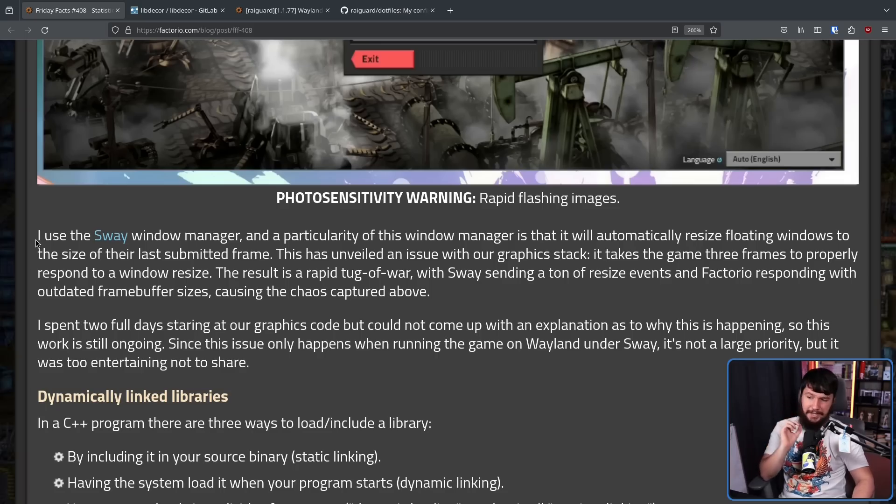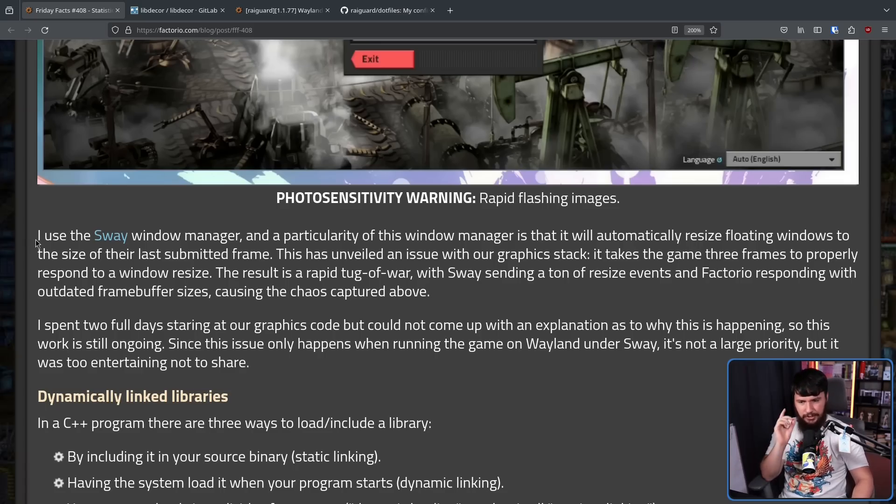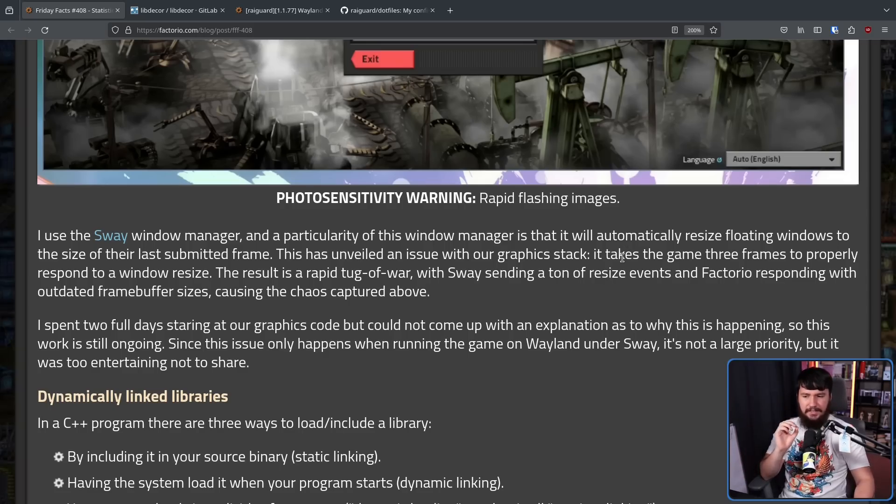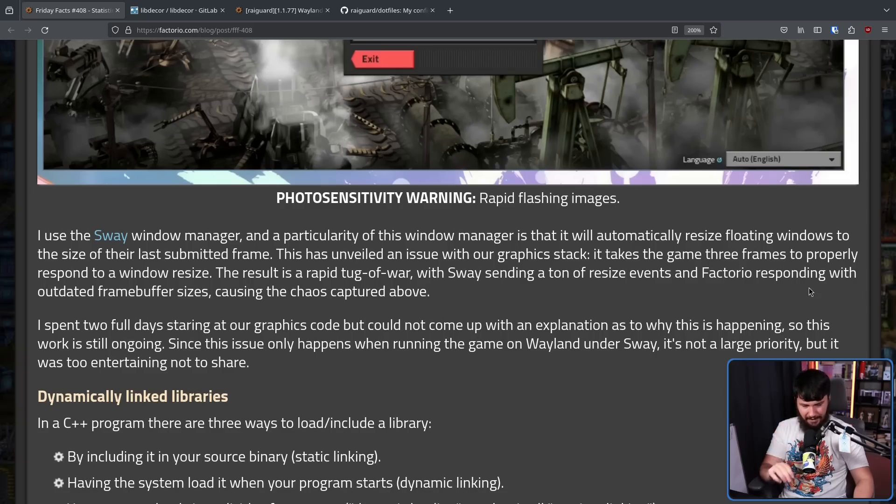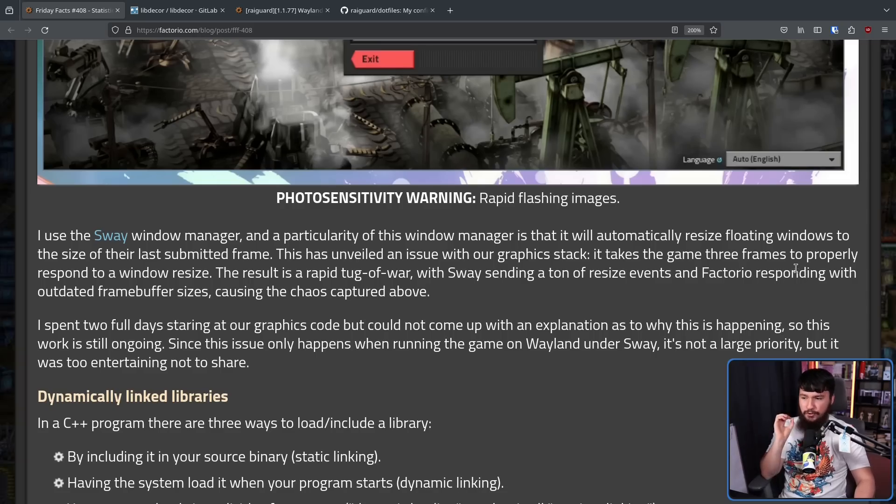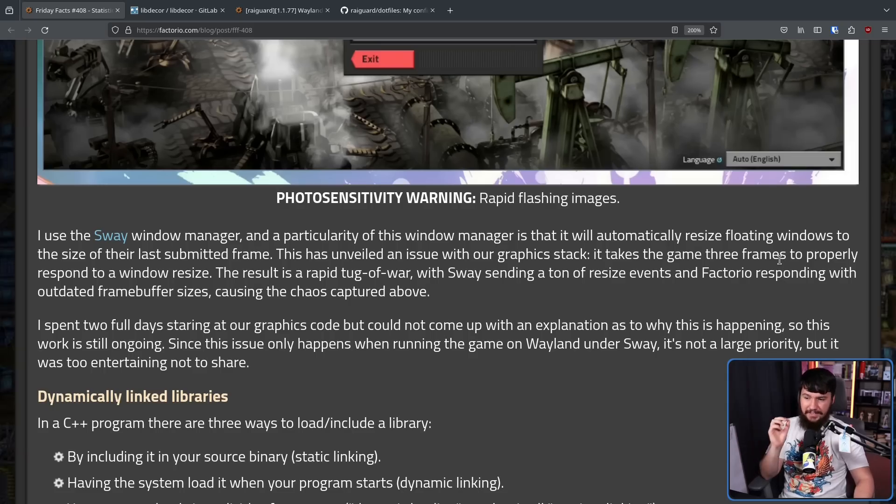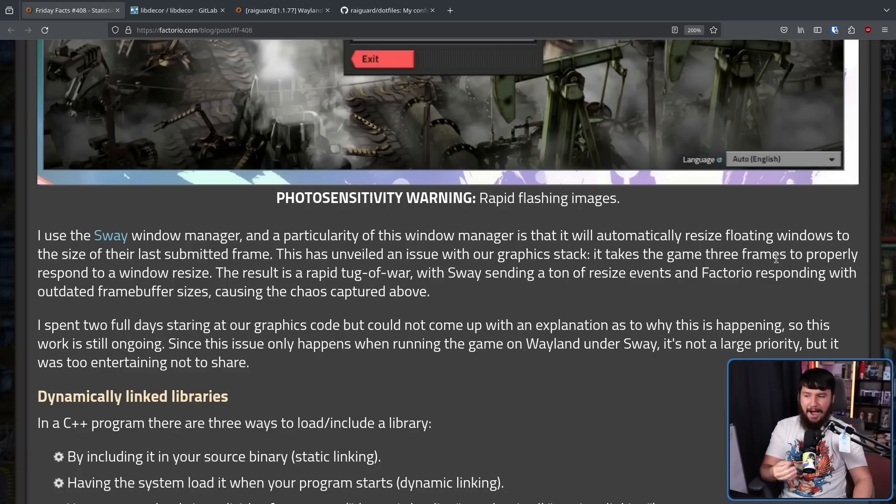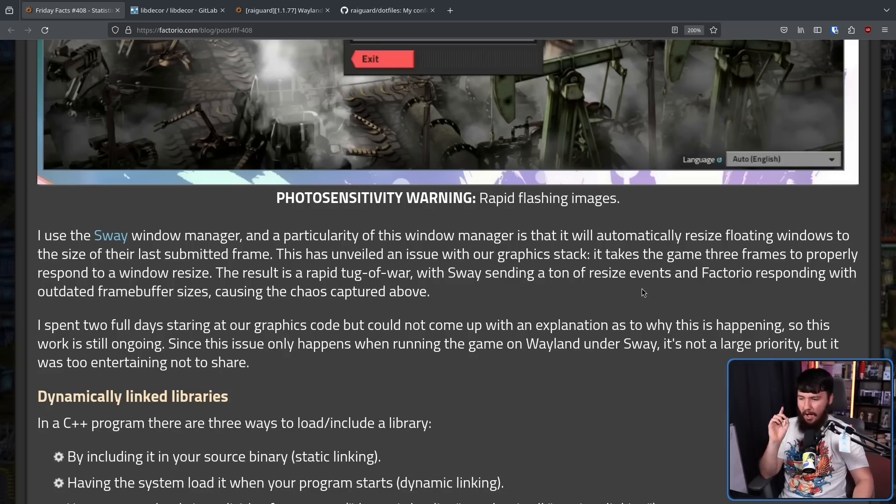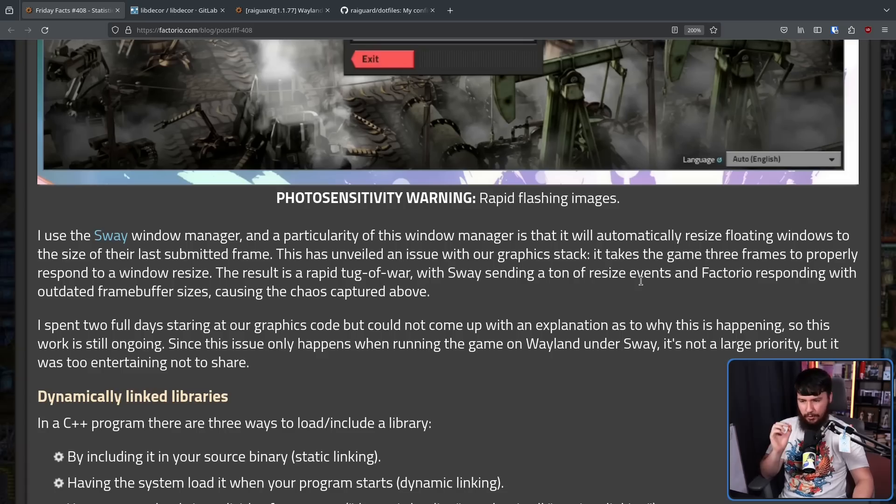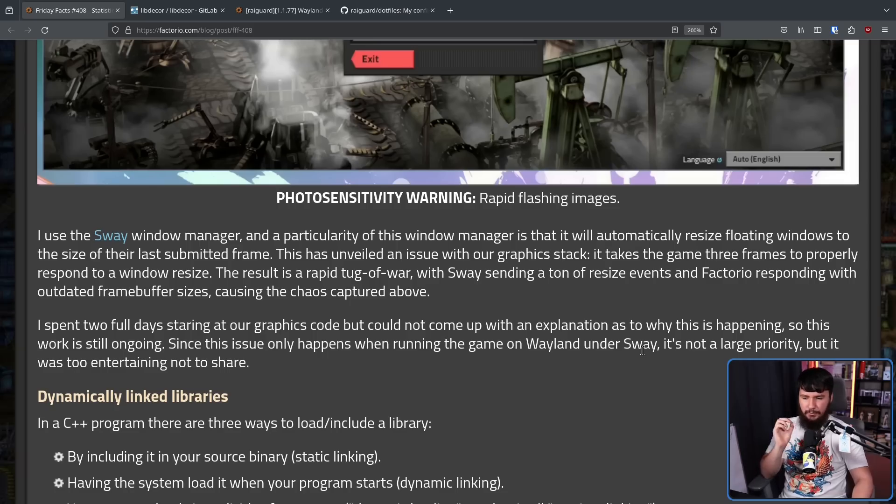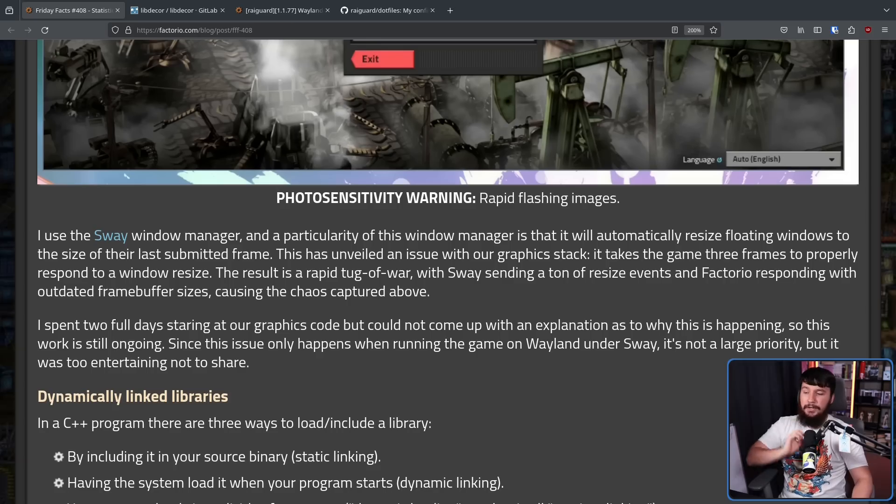I use the Sway window manager, and a particularity of this window manager is it will automatically resize floating windows to the size of their last submitted frame. This has unveiled an issue with our graphics stack. It takes the game 3 frames to properly respond to a window resize. The result is a rapid tug of war with Sway sending a ton of resize events, and Factorio responding with outdated frame buffer sizes, causing the chaos captured above. I spent 2 full days staring at our graphics code, but could not come up with an explanation as to why this is happening.